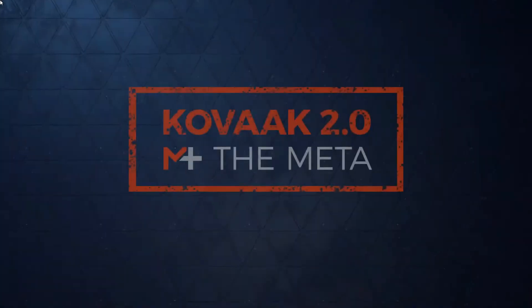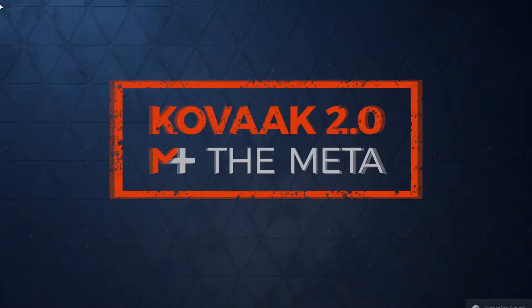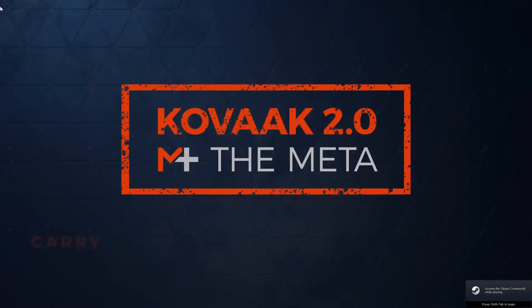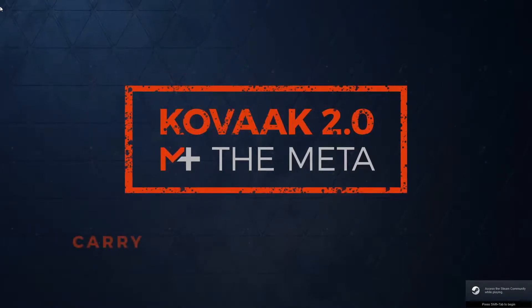Hello guys, welcome back to Geodude's Reviews. Today's review will be the Kovac 2.0 FPS Trainer.